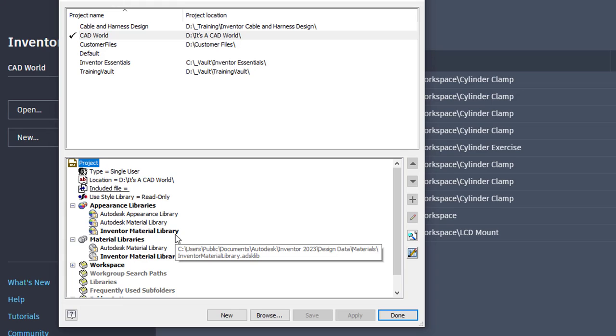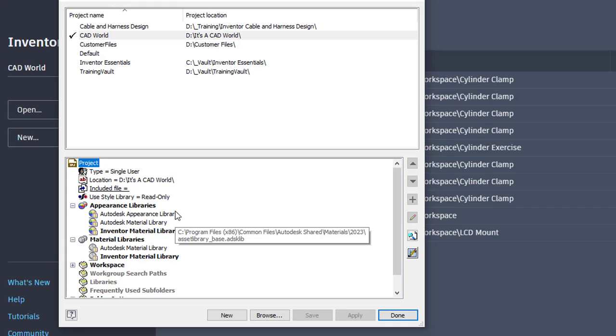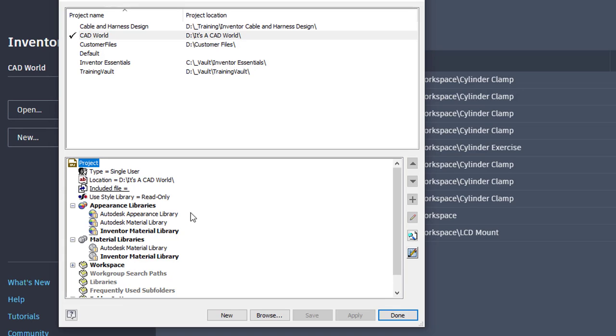The Inventor ones are bold because they are set as the active one, and I can change that on any given part. One thing to bear in mind is that the Inventor Material Library is read-write. The Autodesk Material Library and the Autodesk Appearance Library are read-only, and that's because they're shared across all of the Autodesk products. If I open up Navisworks and I am using a material from the Autodesk Material Library, when I take this Inventor file over to Navisworks, it's the same material definition. Autodesk made this change years ago just to make it easier when you jump from product to product.